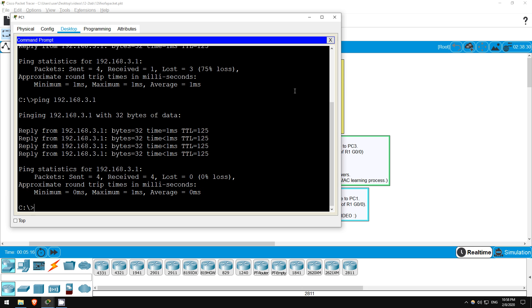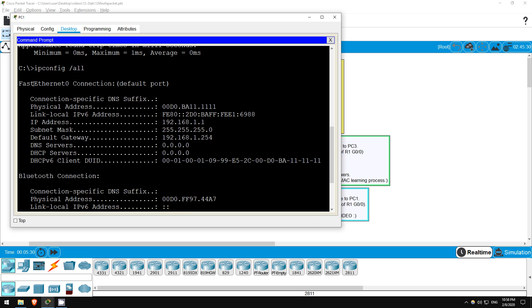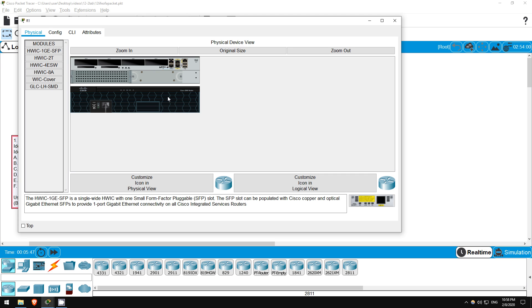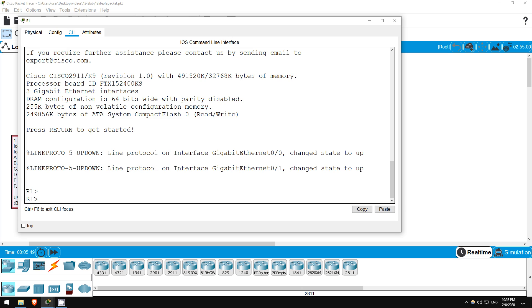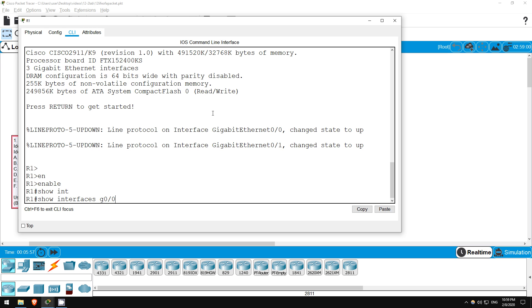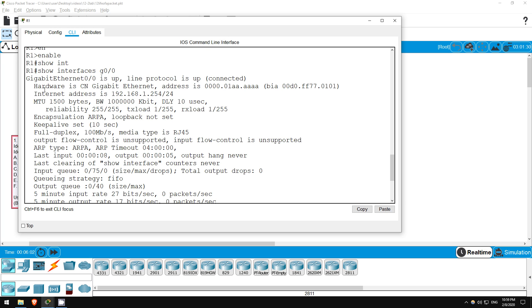Now, let's also check the MAC addresses of PC1 and R1's G0/0 interface first. On a Windows PC, use this command, ipconfig /all. Scroll up here for the FastEthernet0 interface, and check the physical address here, which is the MAC address. Let's just remember these last four digits. So PC1 is 1111. How about R1? Let's check. I'll hop on R1. Enter privileged exec mode with enable, and you can view the MAC address of the interface with this command, show interface G0/0. Scroll up here, and it says hardware is gigabit ethernet, address is 0000.01AA.AAAA. Again, let's remember those last four digits. So R1's G0/0 interface is AAAA.